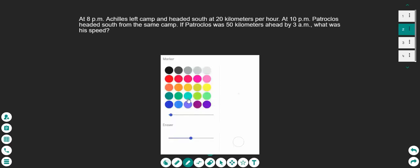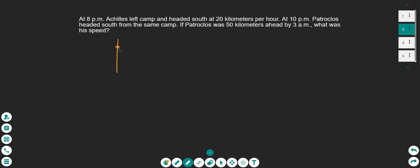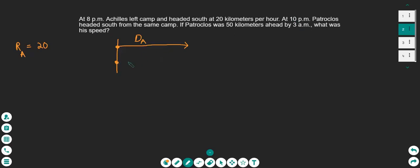Let's start by drawing a picture. Here's camp — that's where Achilles begins and he heads south at 20 kilometers per hour. We'll call this distance D sub A for Achilles. The rate of Achilles is 20. At 10 PM, Patroclus headed south from the same camp — we'll call that distance D sub P. Patroclus was 50 kilometers ahead, so he goes past Achilles all the way over here, 50 kilometers ahead.